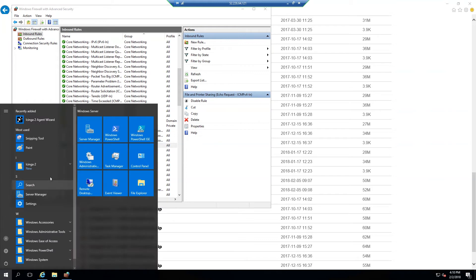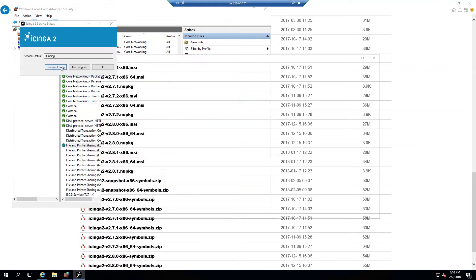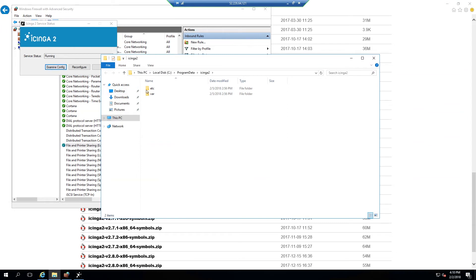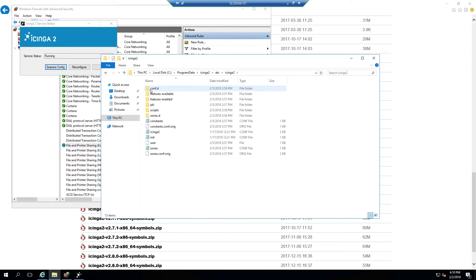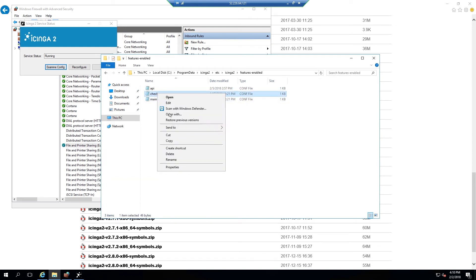Next select the Windows icon and select Icinga2 agent wizard and then select the option for examine config. Navigate to Etc Icinga2, features enabled and select the checker file and delete.